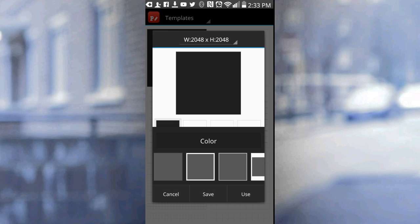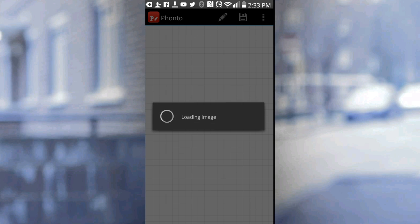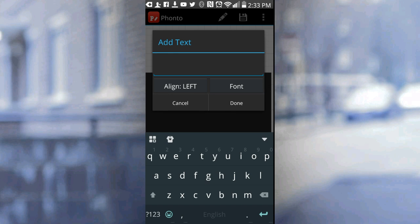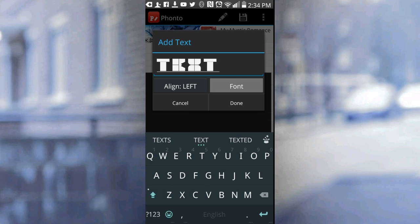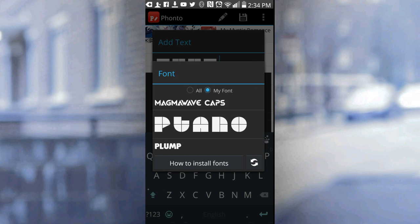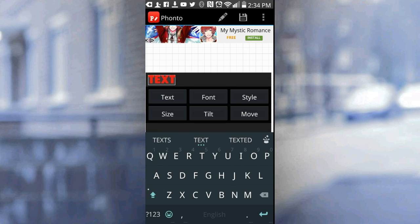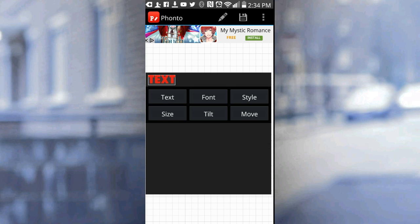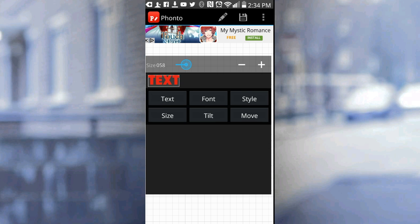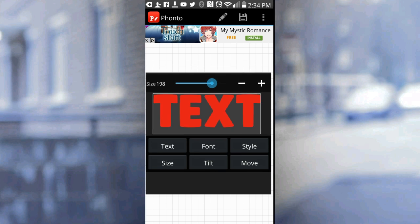Go ahead and create a new background, or whatever you guys want to use. Once you guys are here, go ahead and add in any text that you guys want to use. I'm gonna change the font — I'm gonna use Plump — and customize it any way you guys want.